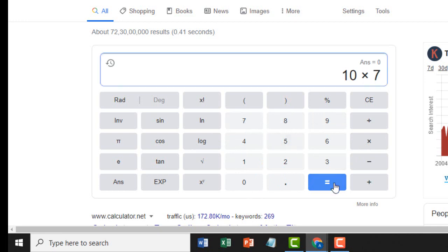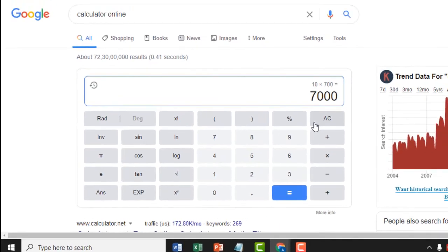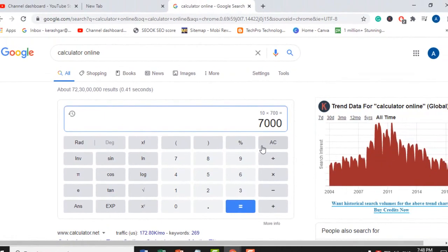It is a very easy and quick method to calculate anything online without a calculator. Thank you for watching this video. Please subscribe to this channel for more latest videos and latest updates.